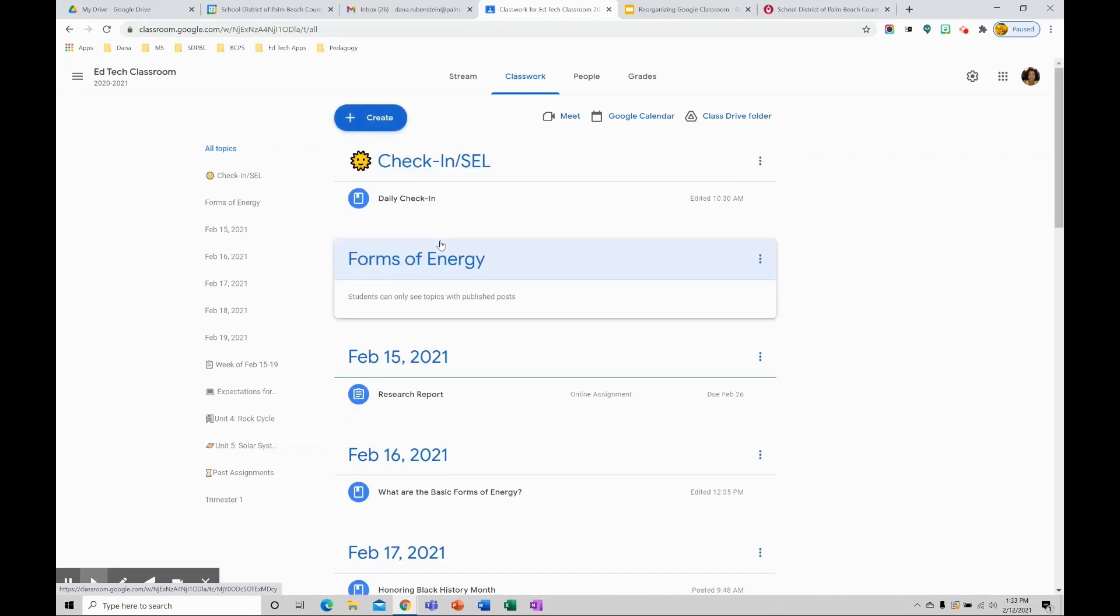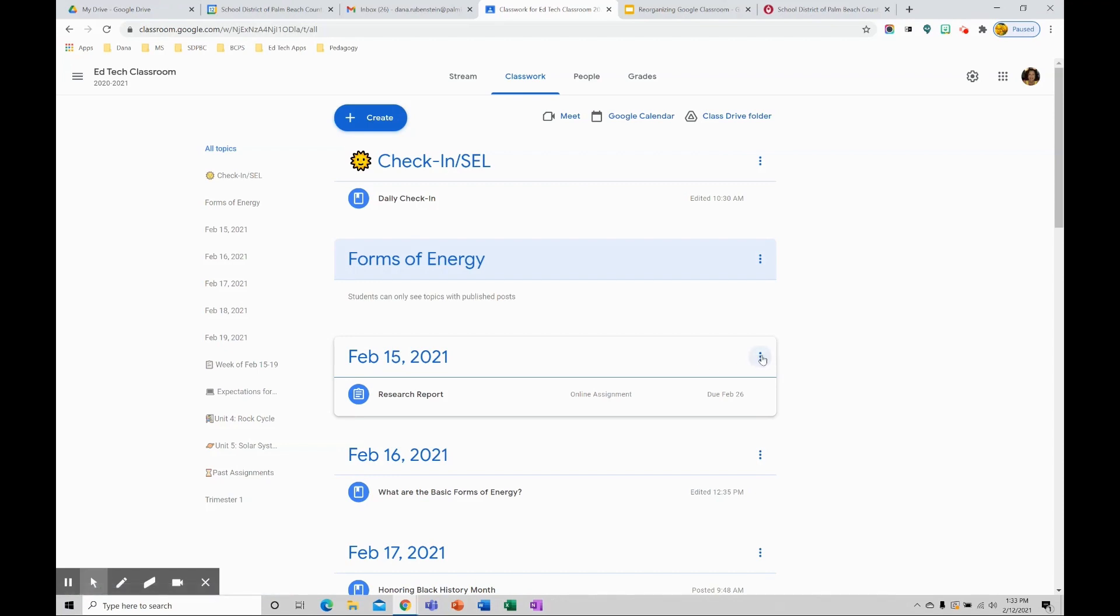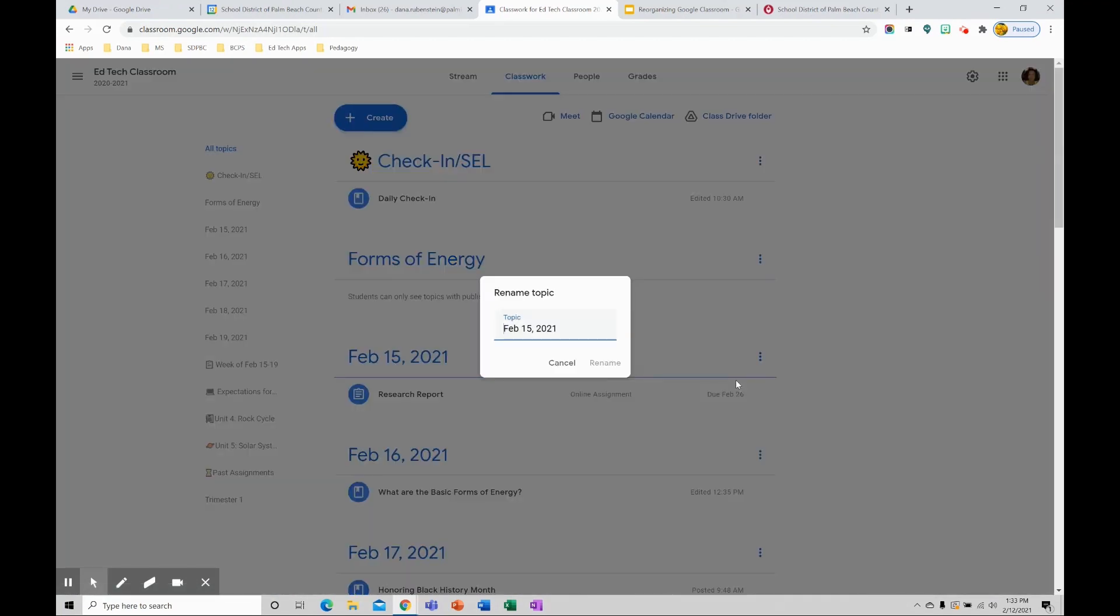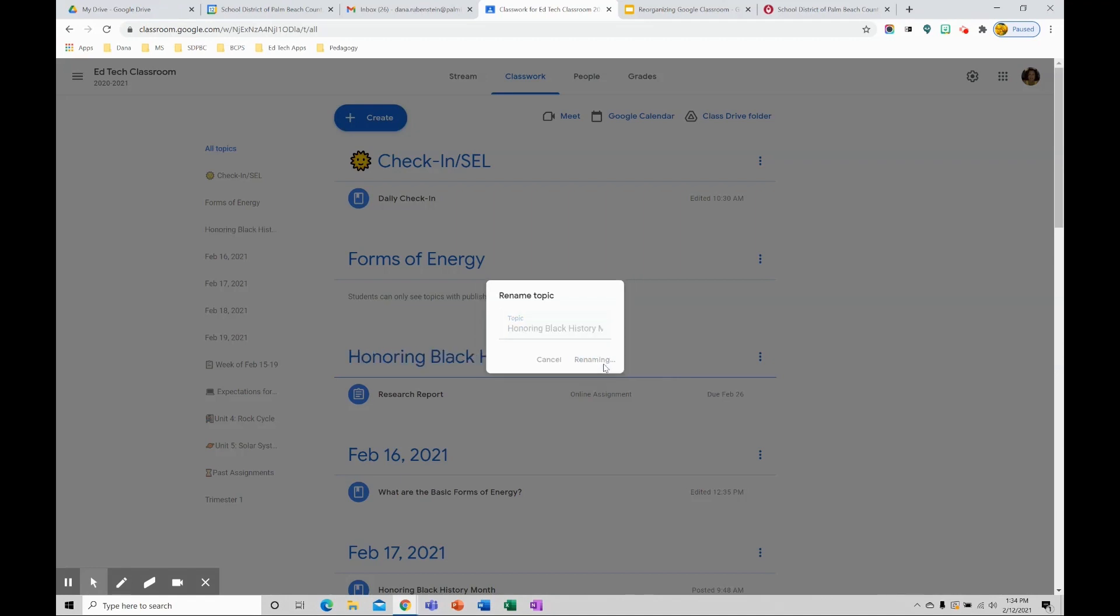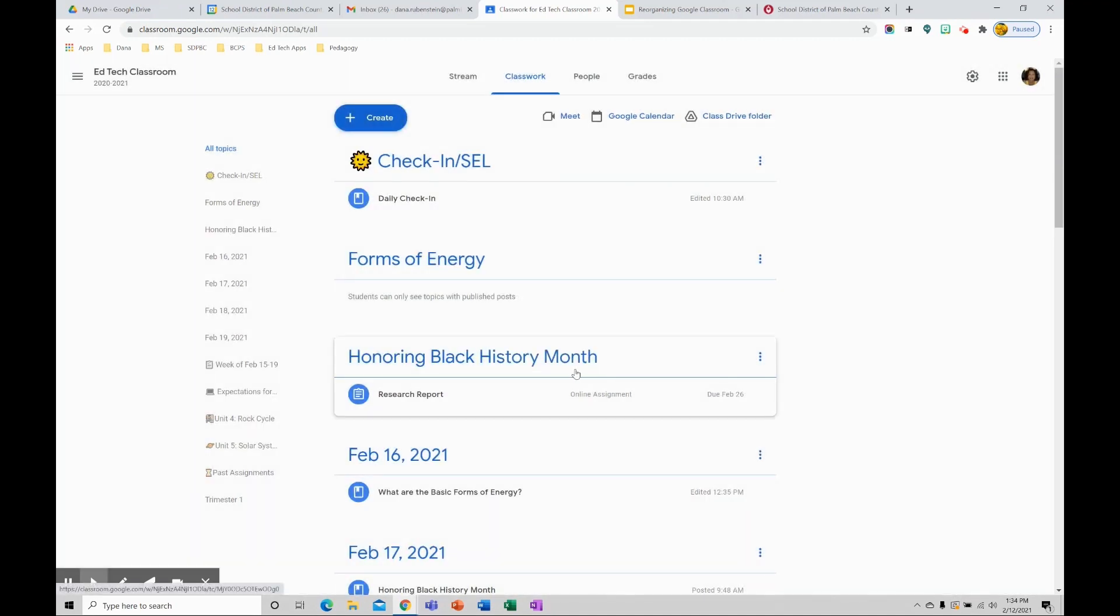If you would like to rename an existing topic, find one of those topics and click the ellipse to the right. Go to rename, delete what's there and type in your new topic. Click rename and now we have that as well.